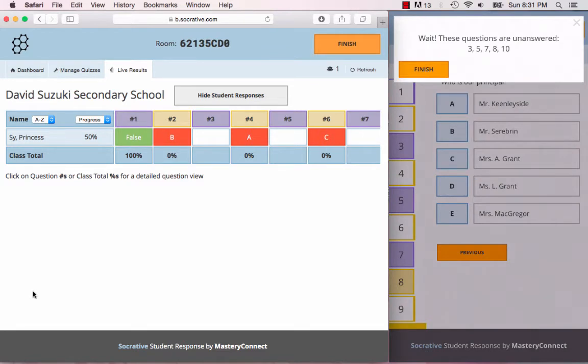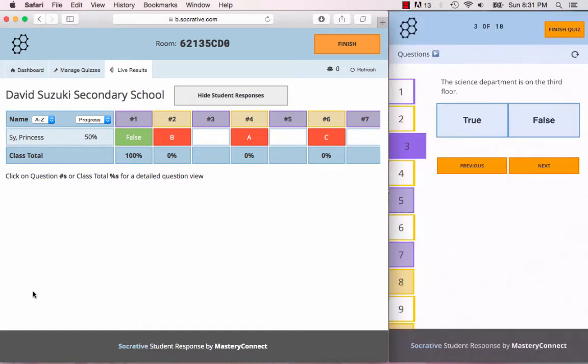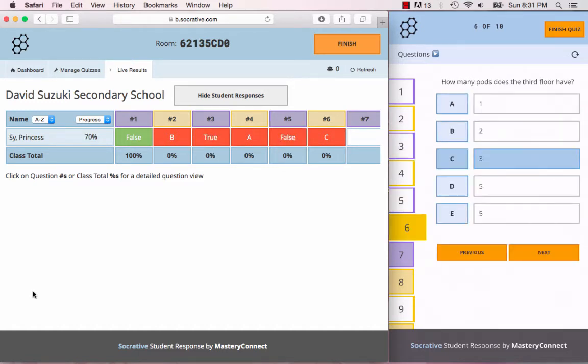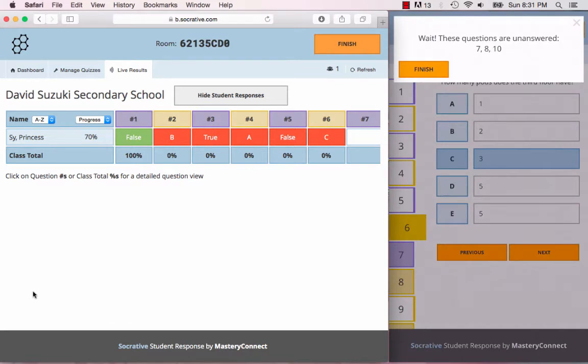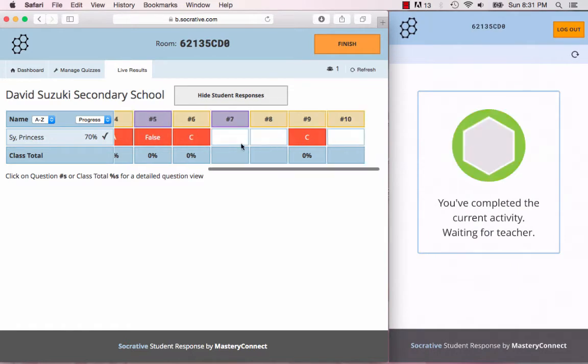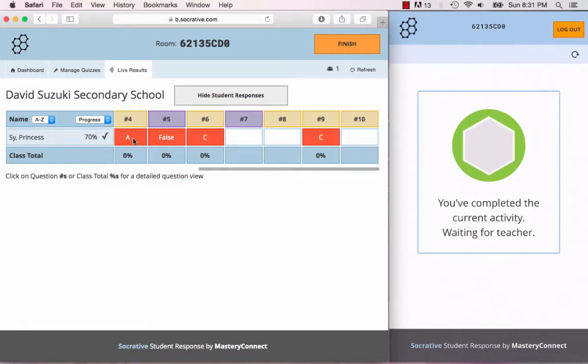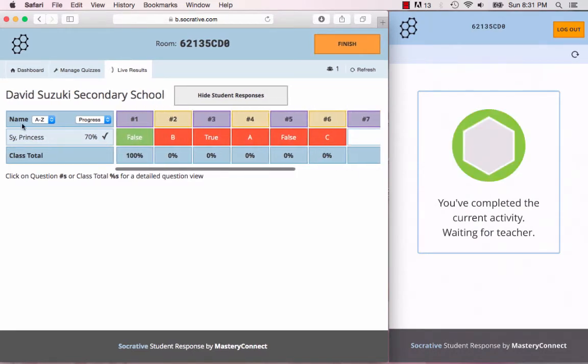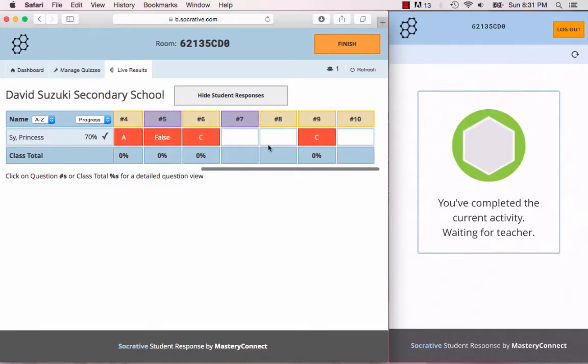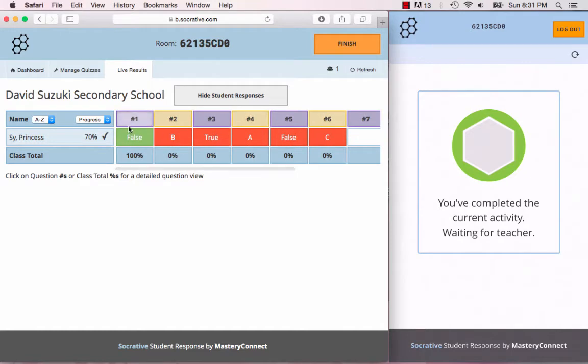It will warn me that certain questions are unanswered, so three, five, seven, eight, ten, right. You can close that box and go back to the questions that have not been answered. Say for example you're like, you know what, I really don't care, I just want to finish. You can ignore that prompt and just click finish. The progress is 70%, so she's done 70% of the quiz, and there you can see that I've only got one correct.